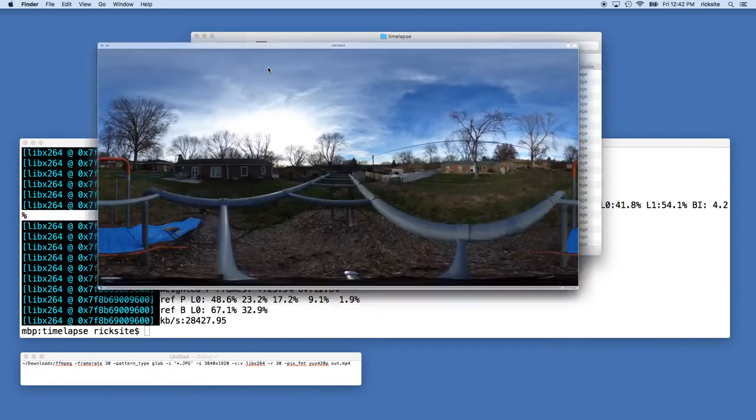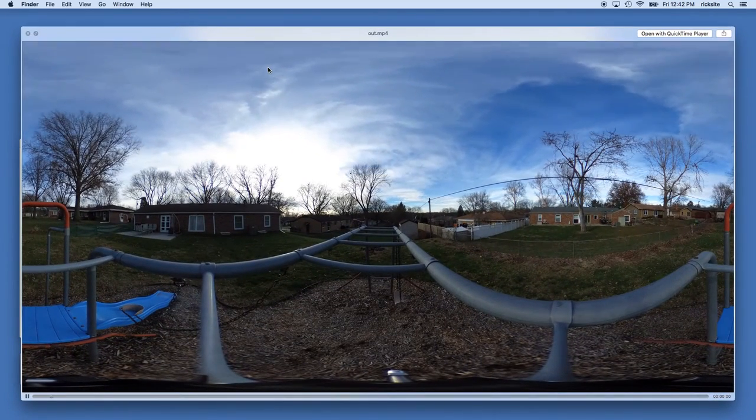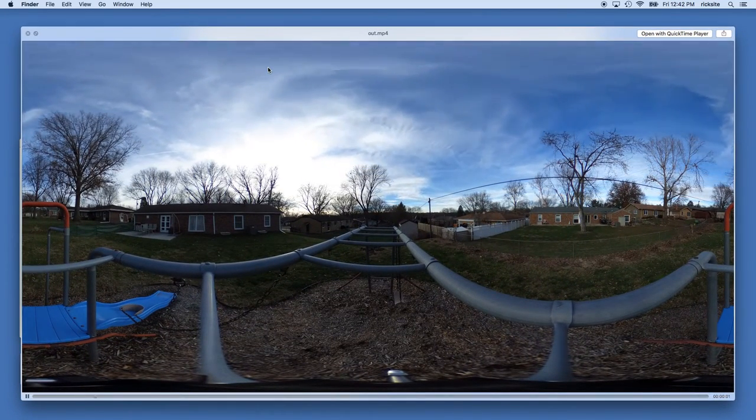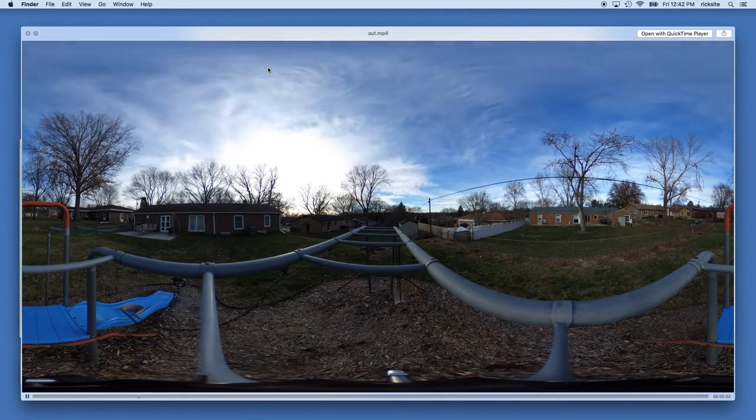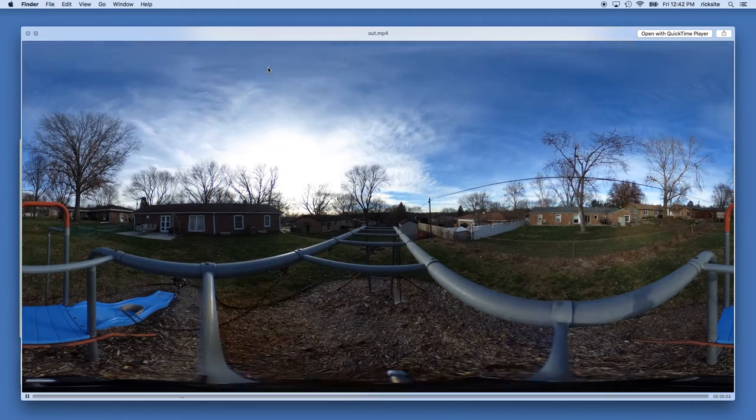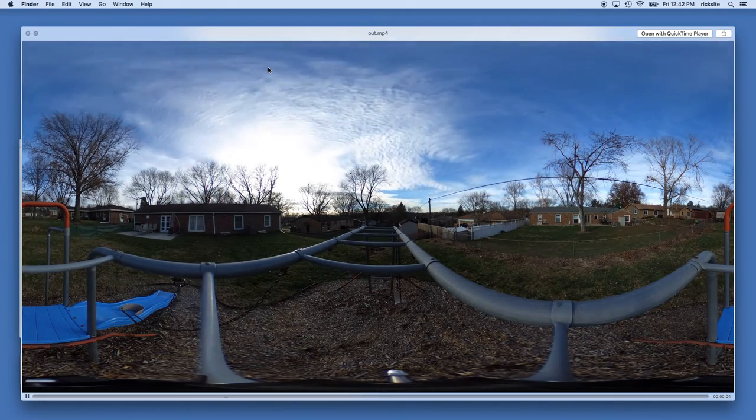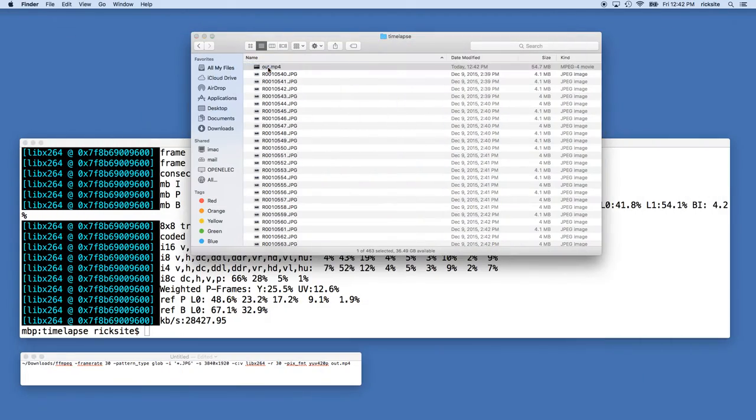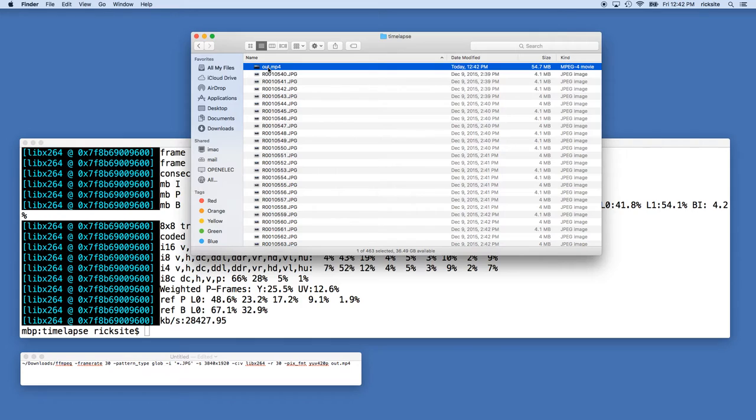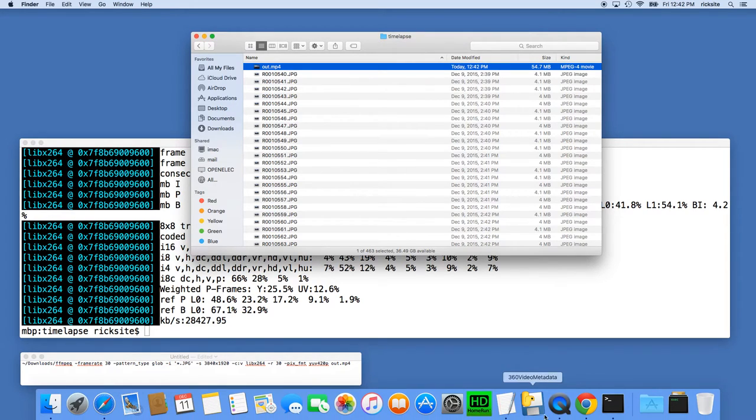At this point you could take this mp4 video and edit it in another program or add music or something to it. If you want to upload it to YouTube you need to inject metadata into it. So for that I'm going to use the 360 video metadata app.